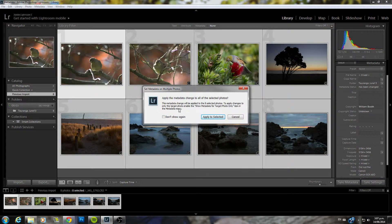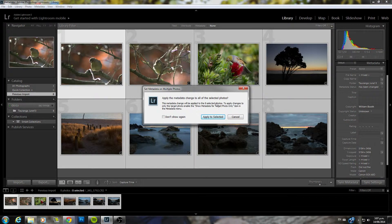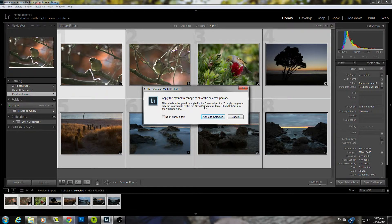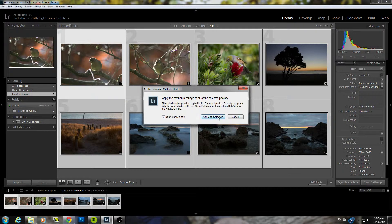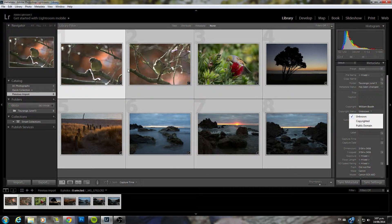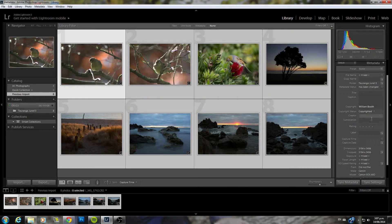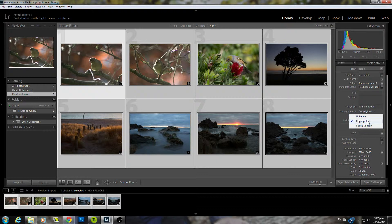If you haven't selected this don't show again, this will pop up just letting you know that the change will be applied to all the selected photos. I'm just going to click that so it doesn't come up again. Apply to selected and that will apply to them all. You can change copyright status here.